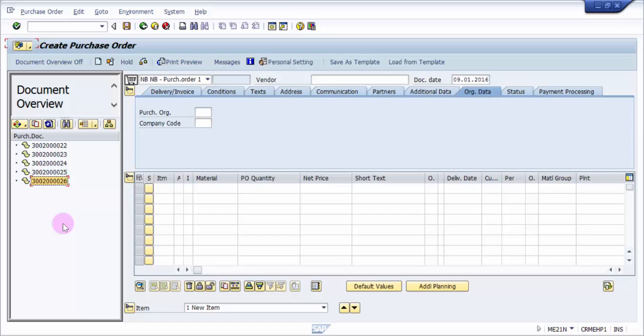That's all. That's how you would be creating a purchase order with reference to another purchase order. Thank you for watching this video. Please do subscribe to my channel for upcoming videos. We do keep on adding videos on a daily basis. Thank you.